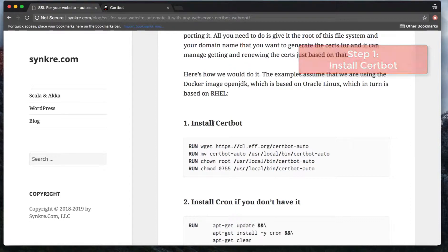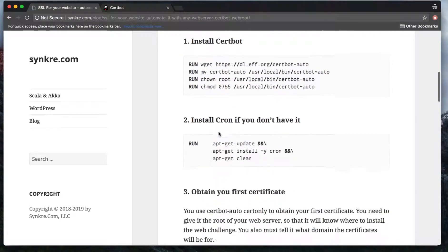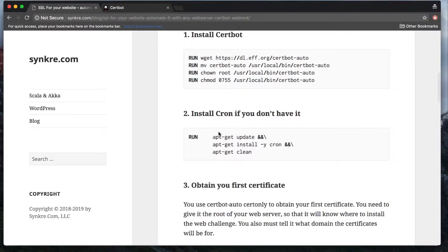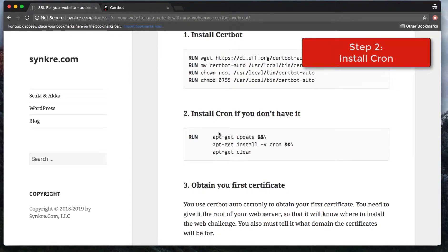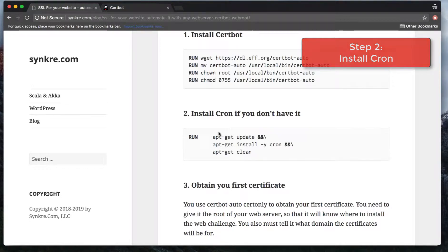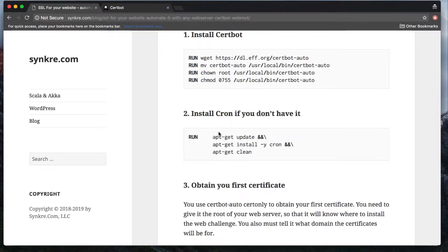Once you install Certbot, the second step is you need to install Cron. We're going to need Cron because SSL certificates generated by Let's Encrypt expire in three months, so you have to periodically renew them. The best way to do this or one of the easiest ways is installing Cron.